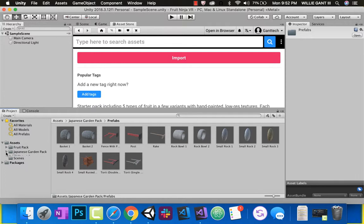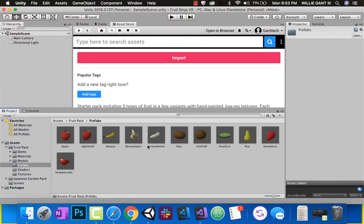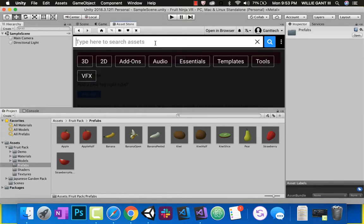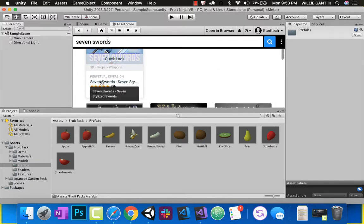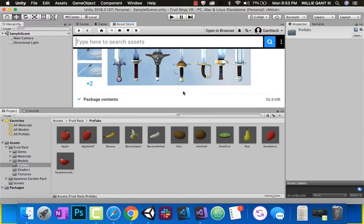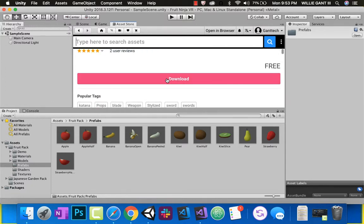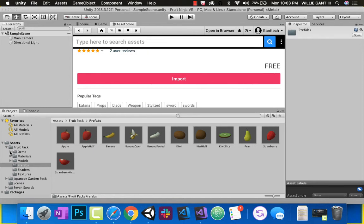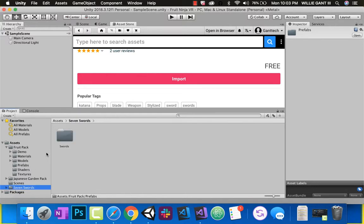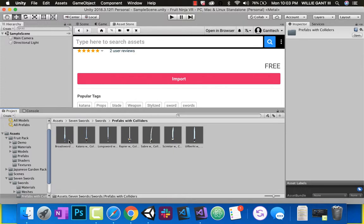Once you import, check your Project window and go to Prefabs — you'll see a lot of nice prefabs to use. The next asset we need is the Fruit Pack by After 3D — it's free, has a couple different fruit shapes including whole and half fruits, which is perfect for Fruit Ninja. Also search for 'Seven Swords,' another free pack. Download and import both.